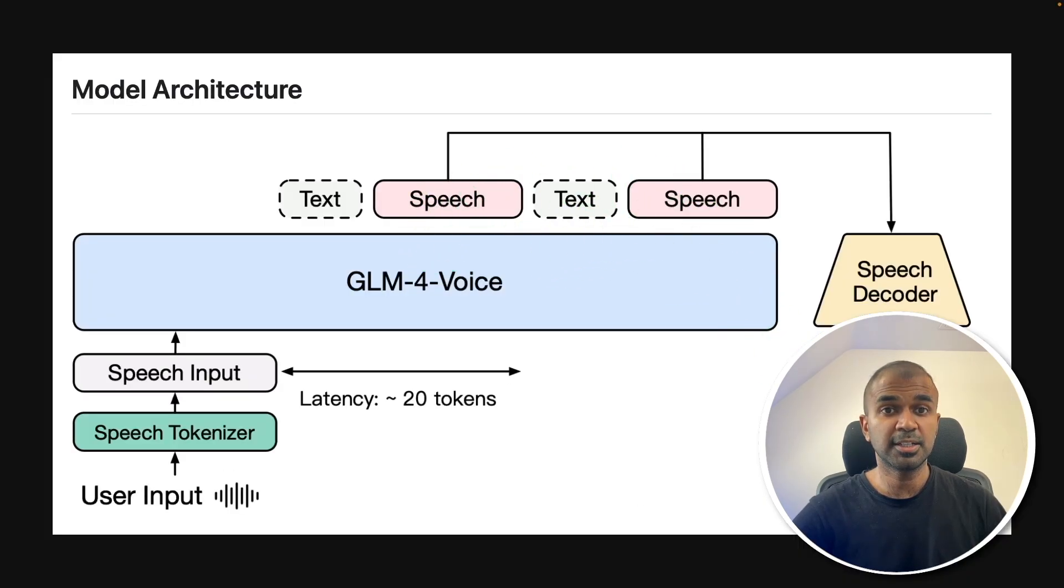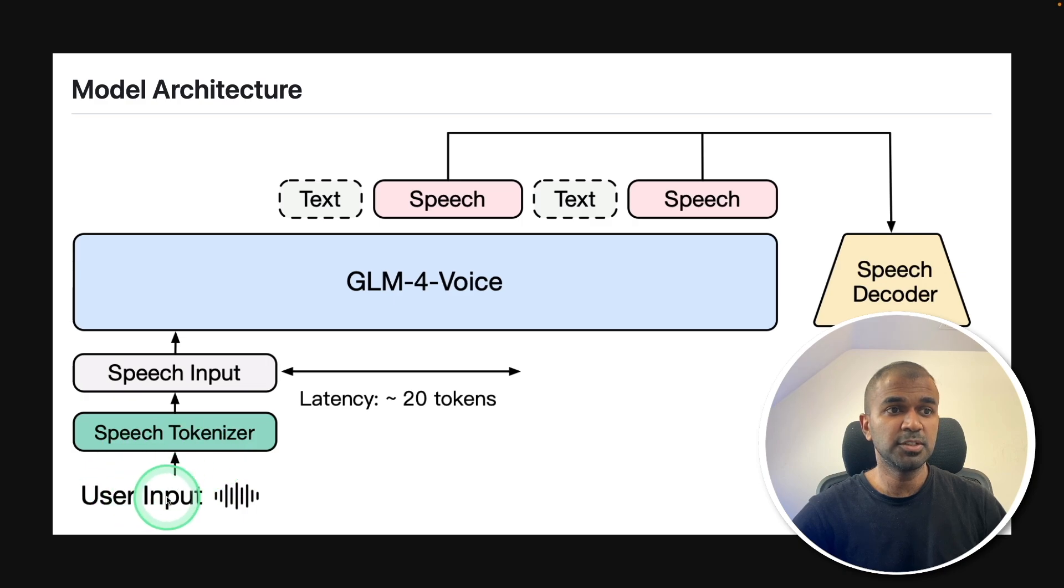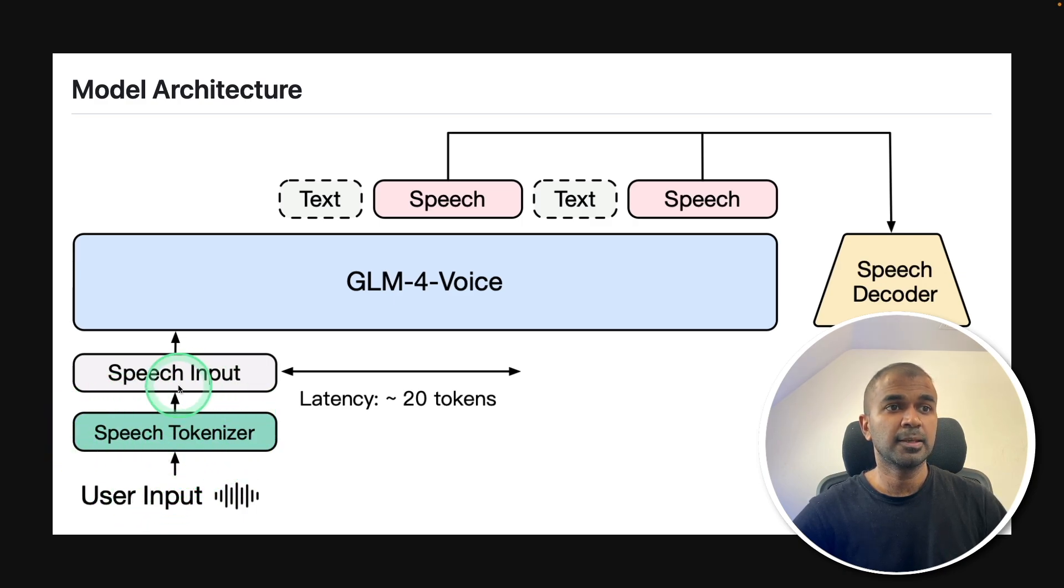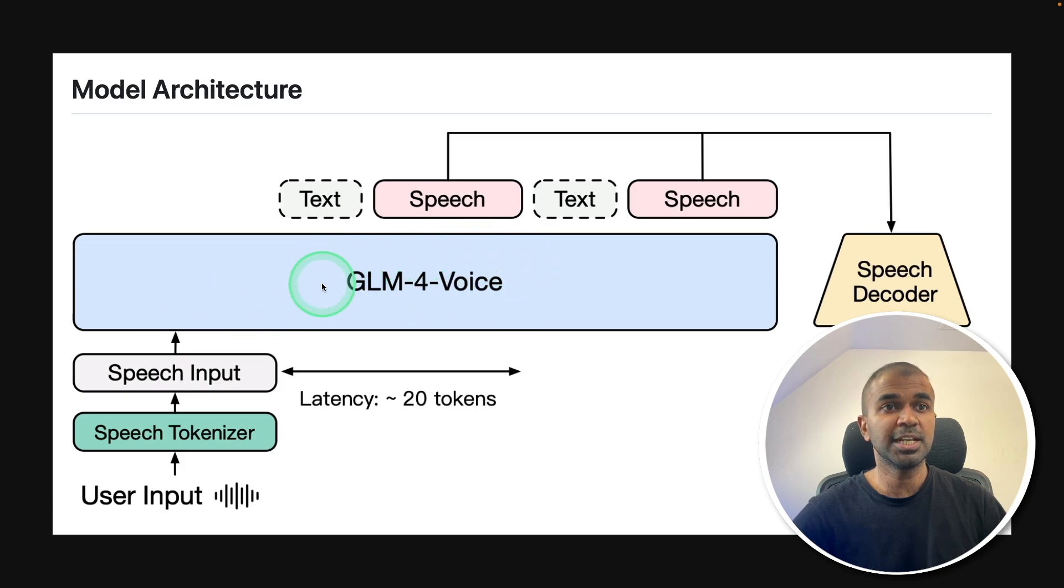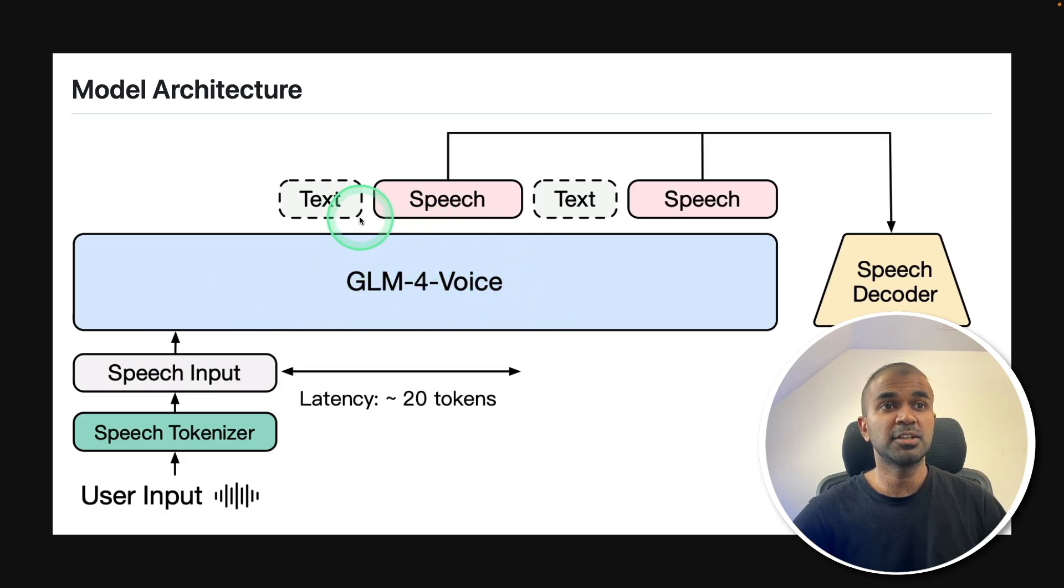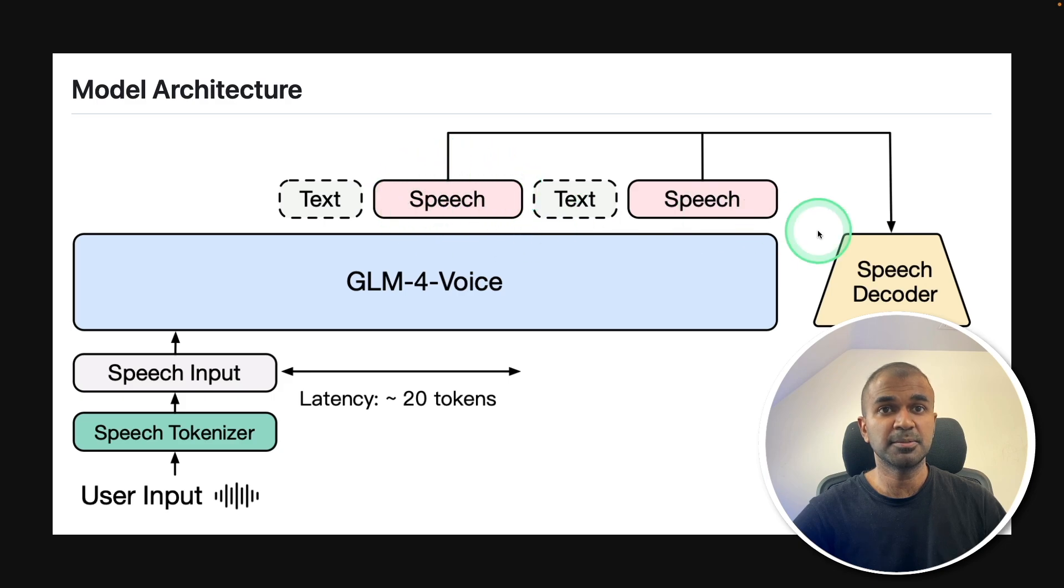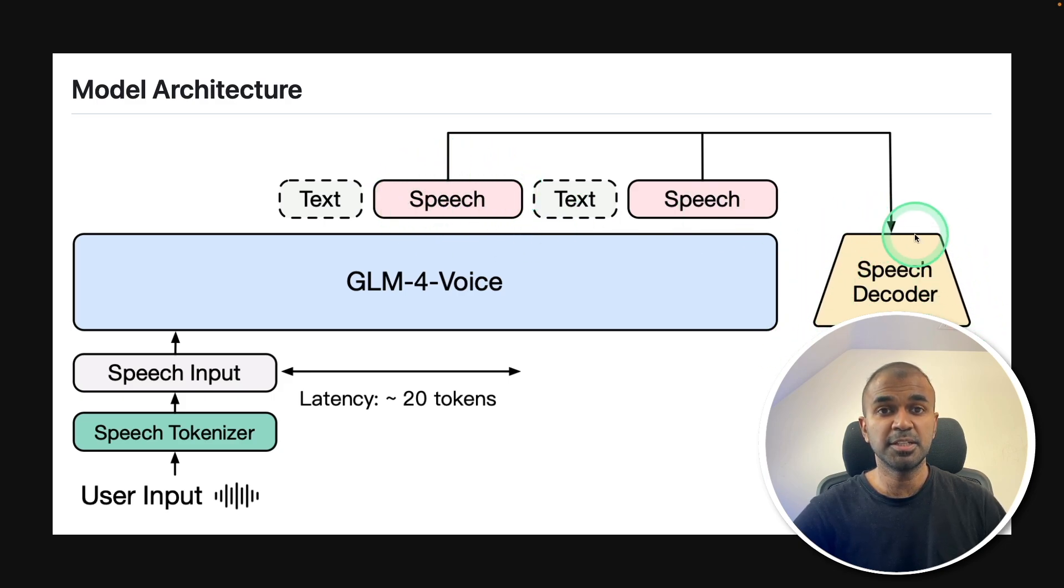So here is the model architecture. First when we speak to this model it uses speech tokenizer to convert the speech and send as input to GLM-4-Voice. Then after that the response is generated in both text and speech and the speech is decoded using speech decoder.